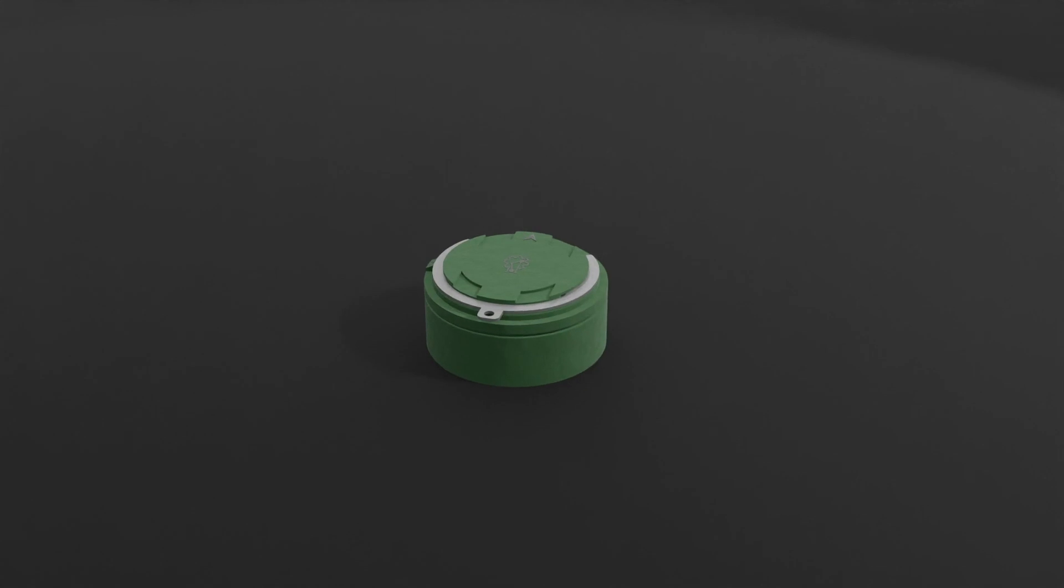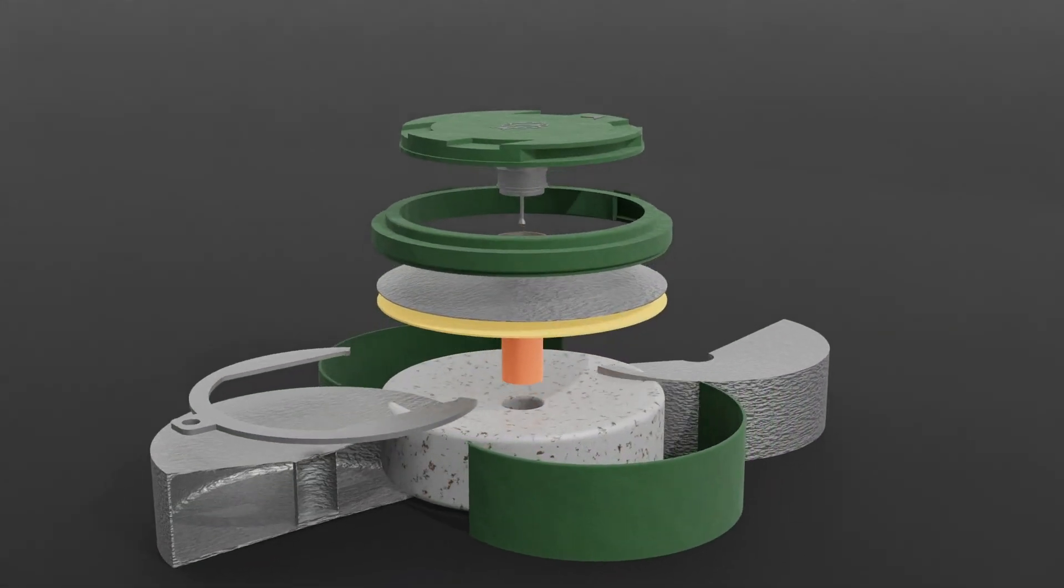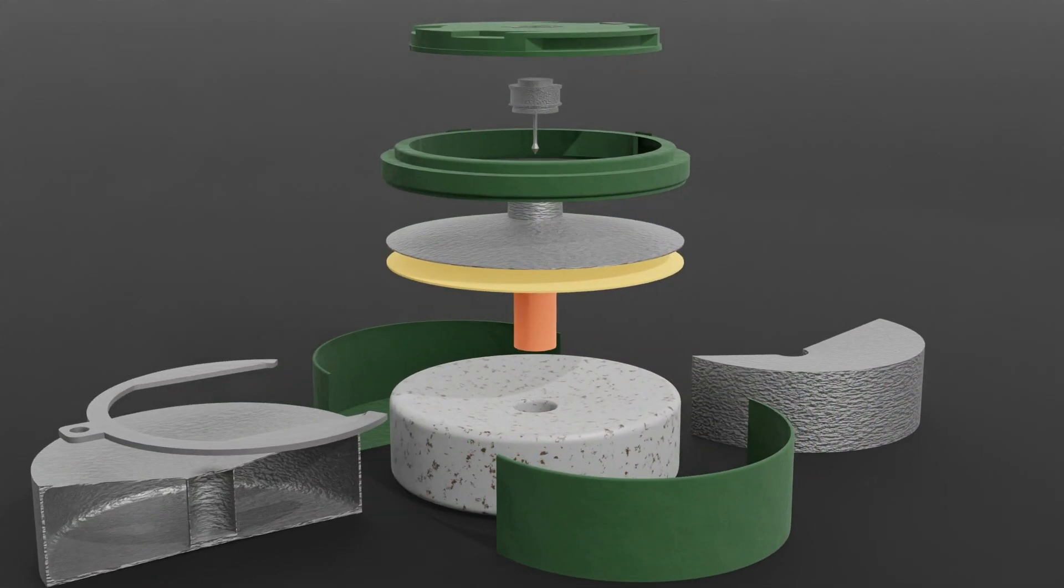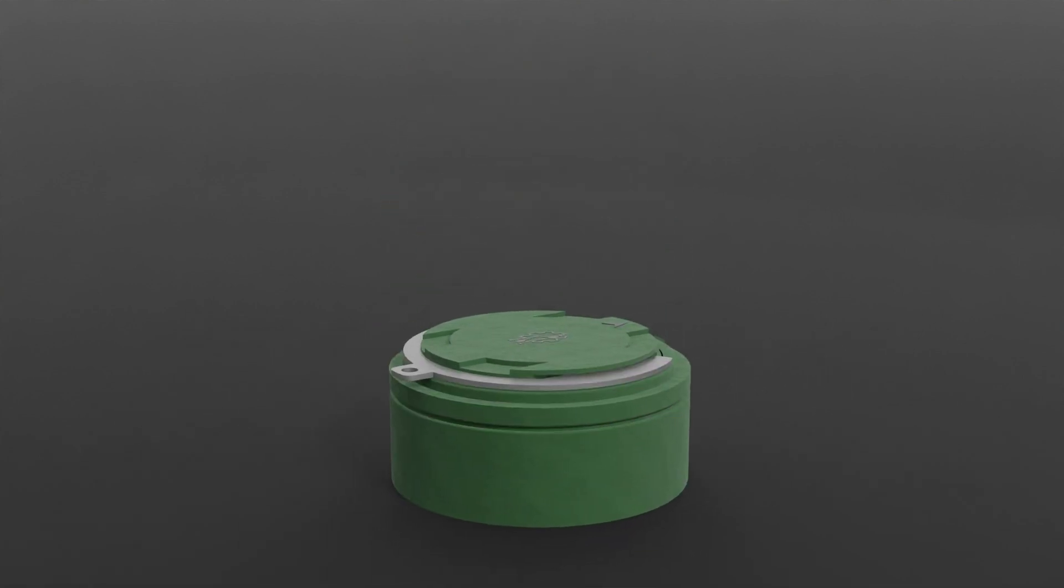Today in this video, we will learn about the working of an antipersonnel landmine. Without wasting any more time, let's get started.